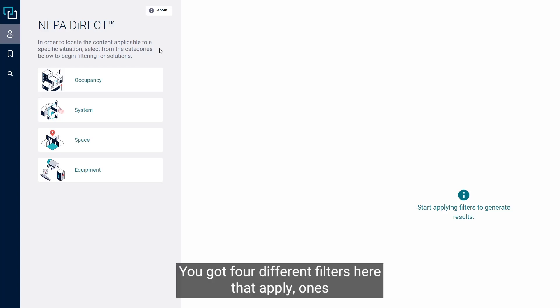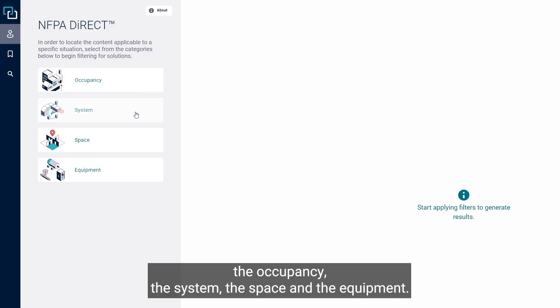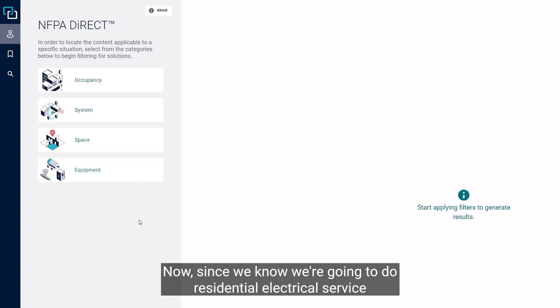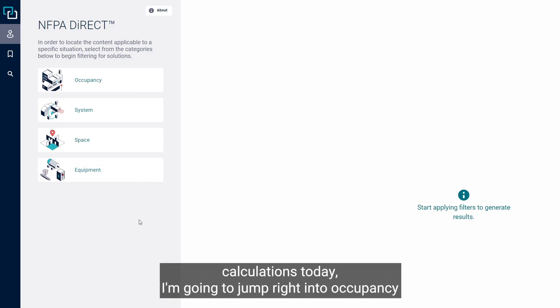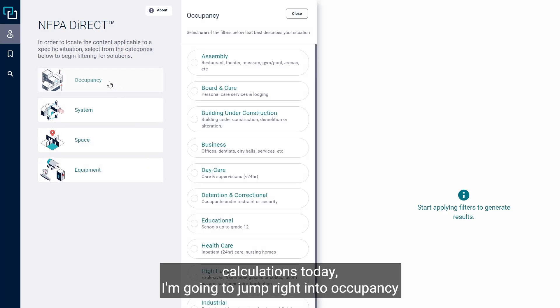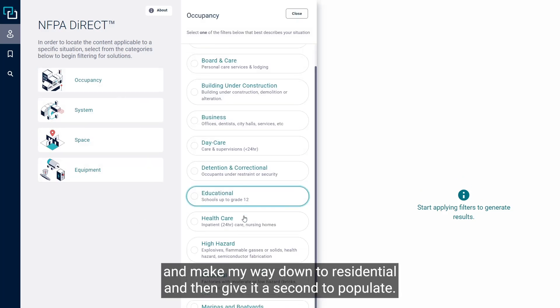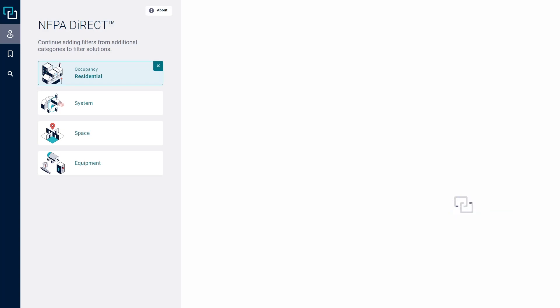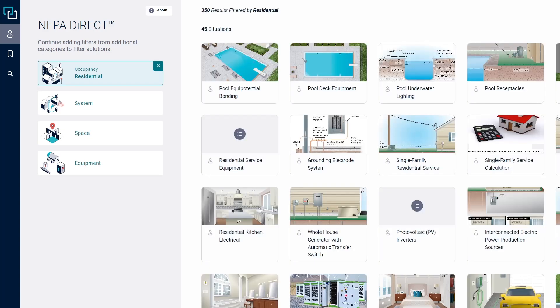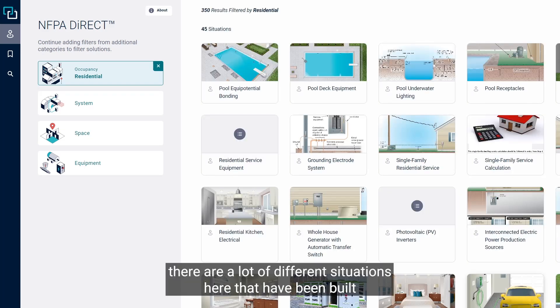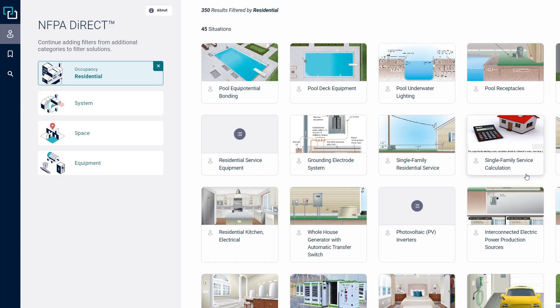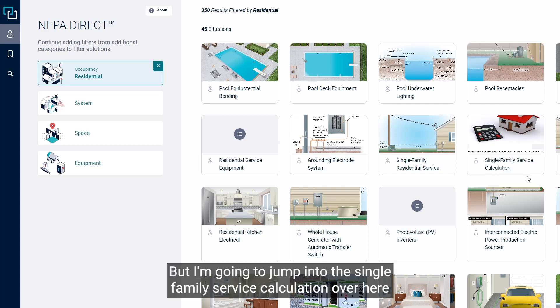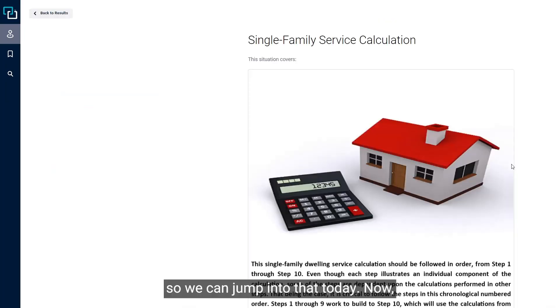You've got four different filters here: occupancy, system, space, and equipment. Since we're going to do residential electrical service calculations today, I'm going to jump right into occupancy and make my way down to residential. We can see there are a lot of different situations here, but I'm going to jump into the single-family service calculation.